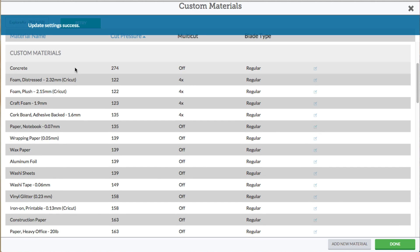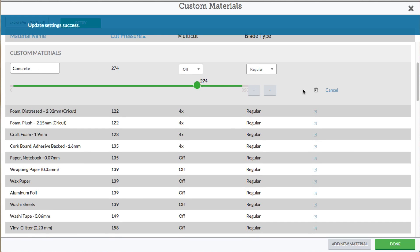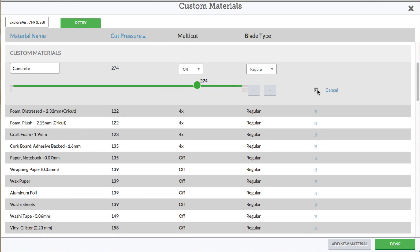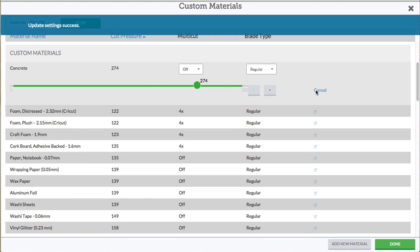So how do you delete a custom material? We saw the little trash can right here — click on that and it will be deleted. All right, we'll see you in the next one.